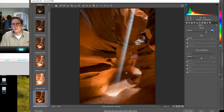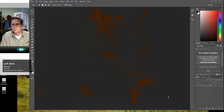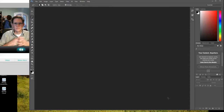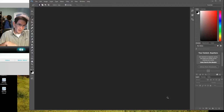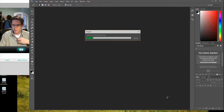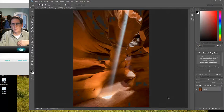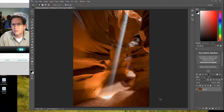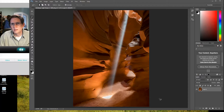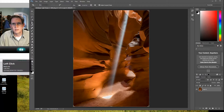Because this is the only image highlighted, it's the only one that's going to open in Photoshop. Now in Photoshop I look at it and something is still bugging me about the crop.